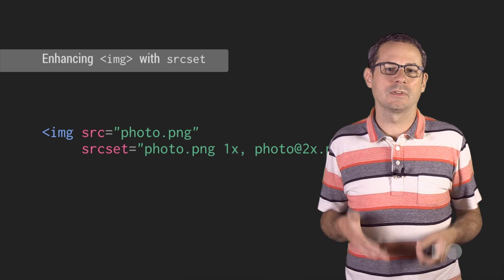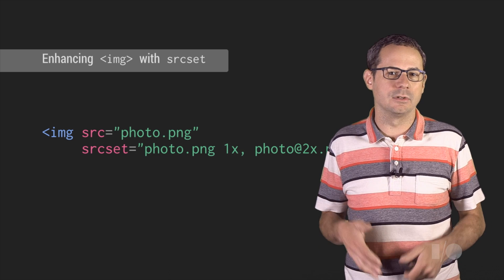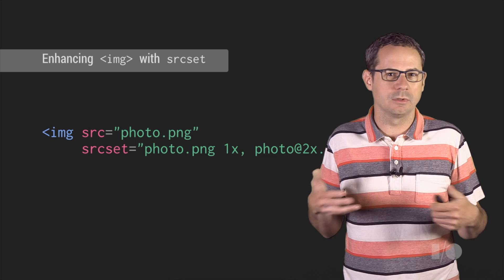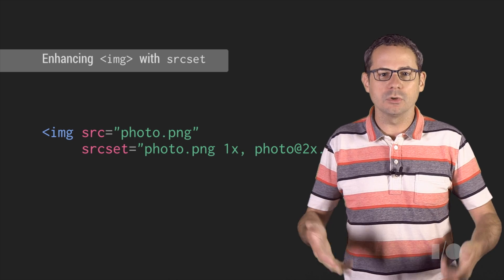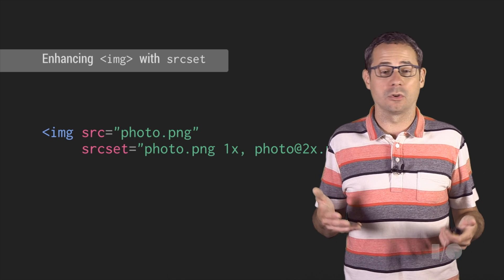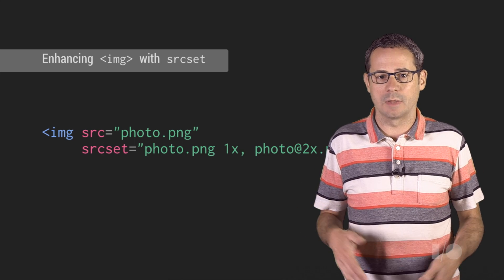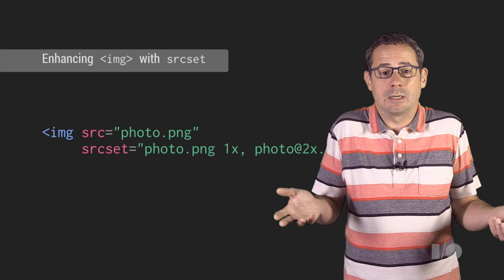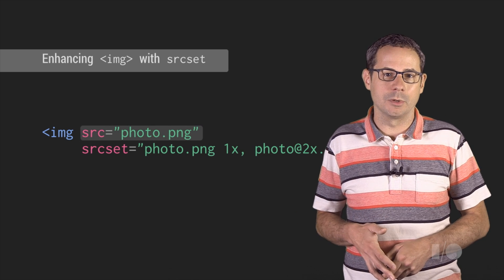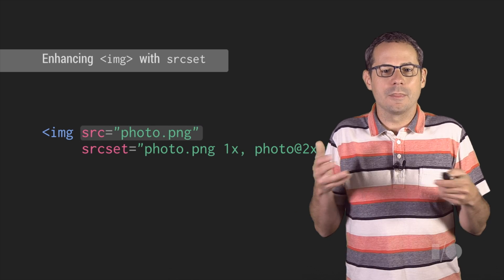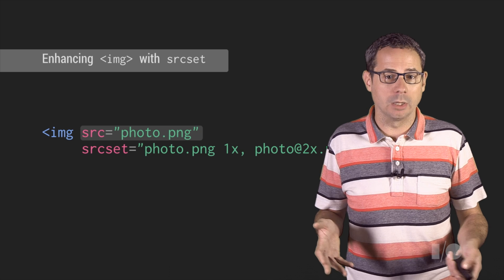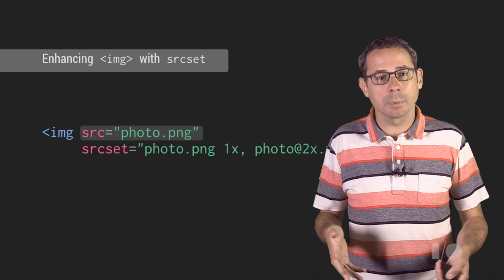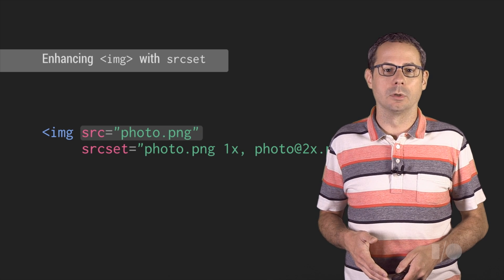Because source set simply adds a new attribute to the image element, if a browser doesn't know how to support source set, it simply ignores it and uses the source attribute. That also makes it easy to build a polyfill, and there are plenty available.